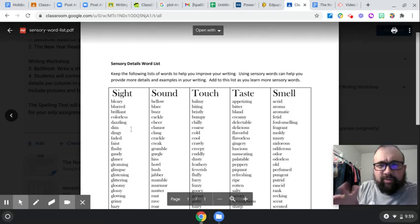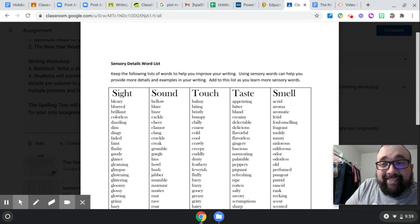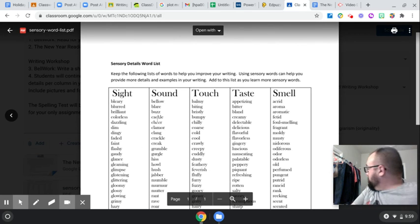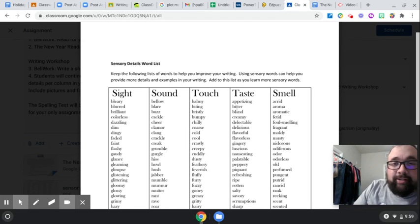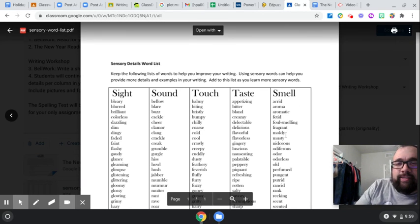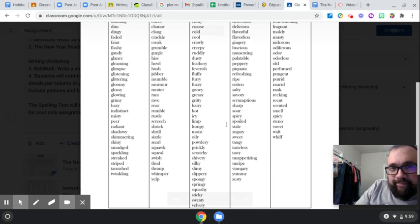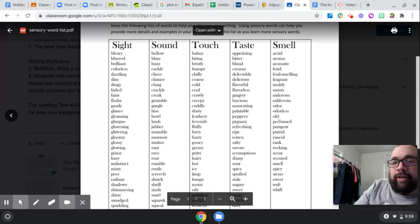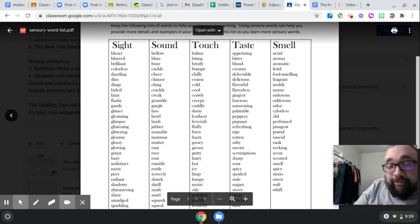Remember, you have your sight words, your sound words, your touch, taste, and smell. Try and incorporate two of each of those. Take two from each column and try to incorporate them. Use them in your rough draft as we're getting ready to finish it. Okay, guys.